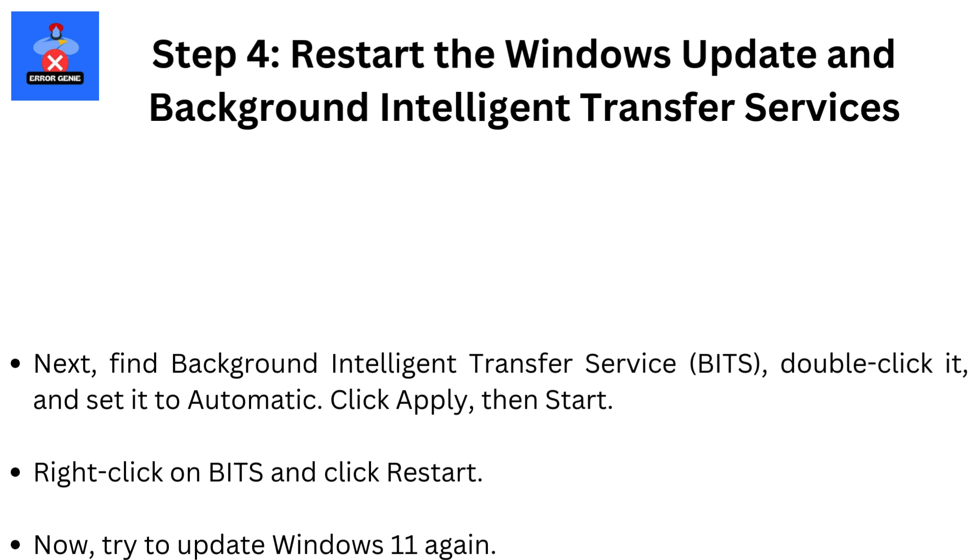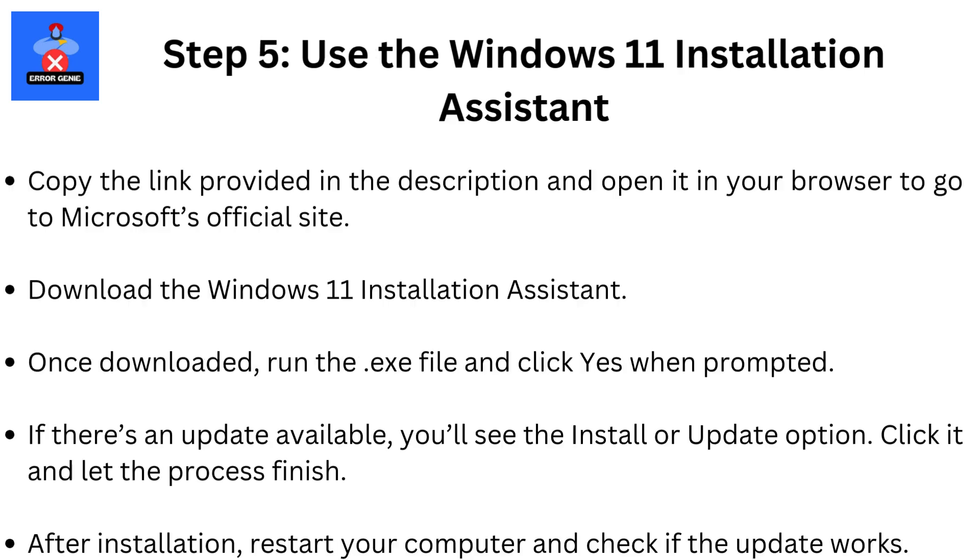Next, find Background Intelligent Transfer Service, BITS. Double-click it and set it to Automatic. Click Apply, then Start. Right-click on BITS and click Restart. Now try to update Windows 11 again.